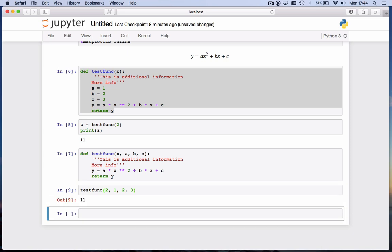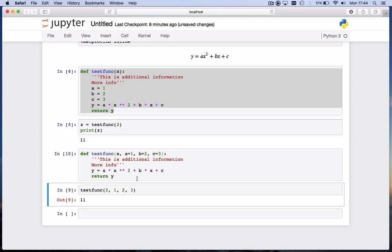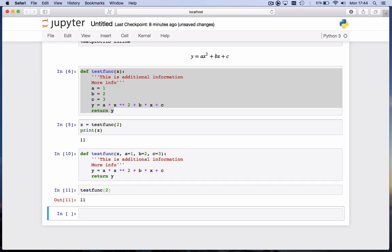It would be even nicer if we could give a, b, and c default values. And you do that as follows, right away in the test, in the function definition, you give it a value, a = 1, b = 2, and c = 3. If I hit shift enter now, I can now call this function again with just x. Because a, b, and c have a default value. If I supply, if I run this function now, it nicely returns 11.